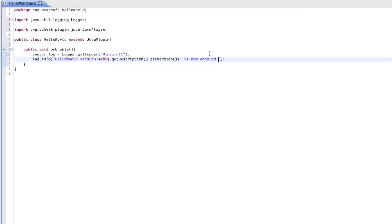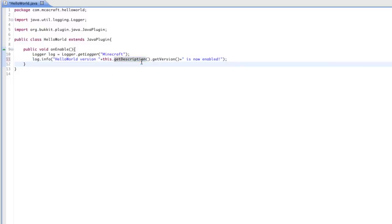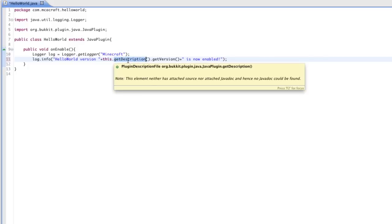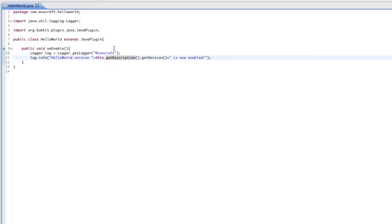You probably don't understand that, so let's space it out: 'Hello World version ' + this.getDescription().getVersion() + ' is now enabled.' getDescription is referencing the plugin.yml. All plugins need that plugin.yml when you're using Bukkit, and from that we're going to get the version from the plugin.yml. This might make more sense later when we create the plugin.yml. So it's going to say 'Hello World version 0.1 is now enabled.' That's good for the onEnable.